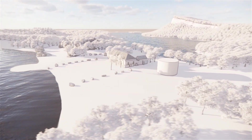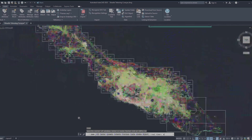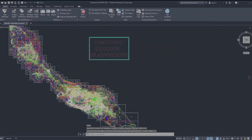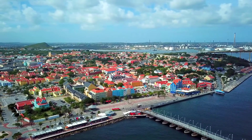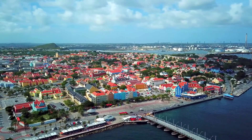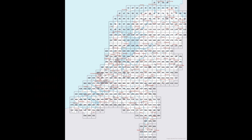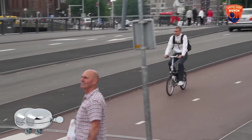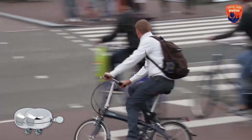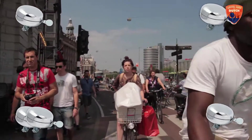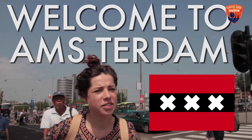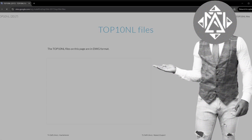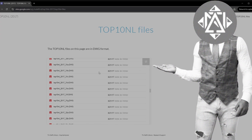For Curacao there's a DWG master file with the right contour lines — same for the Netherlands. The only difference: to get the Curacao file you need connections, charm, and maybe a bribe — just kidding, kinda. For the Netherlands, you just hit up the Top10NL from the TU Delft and you're pretty much set. It's a website.